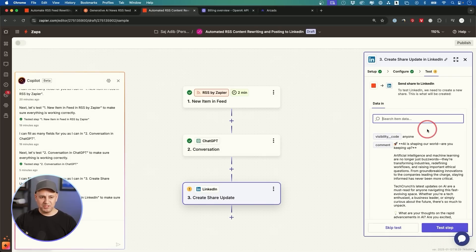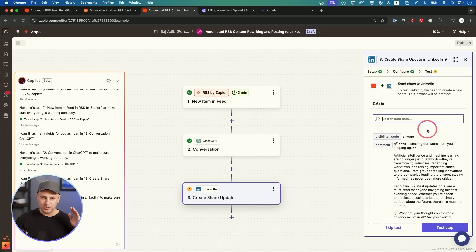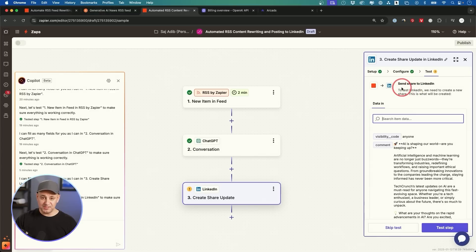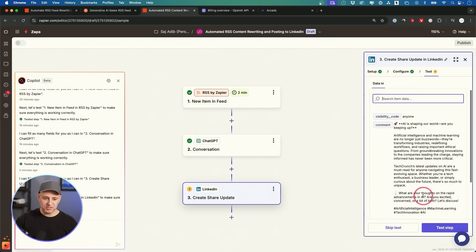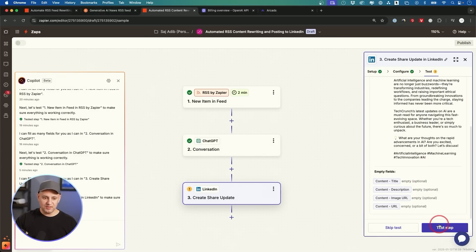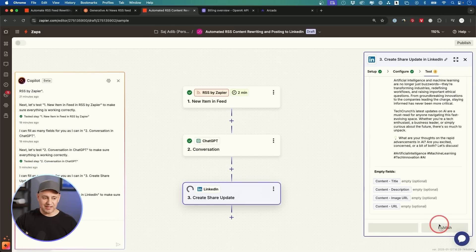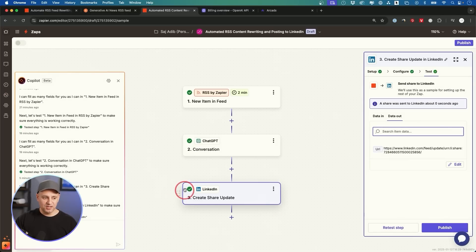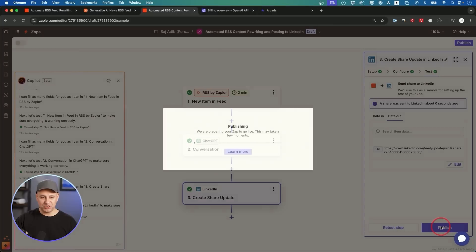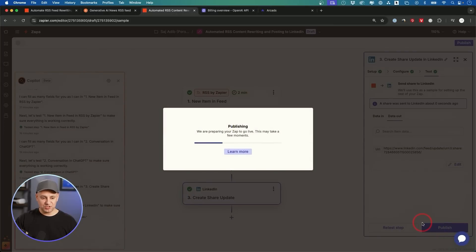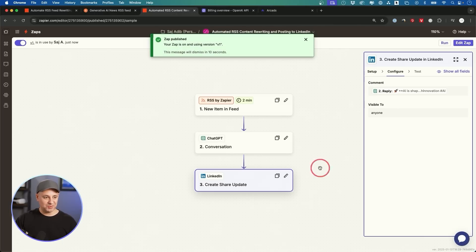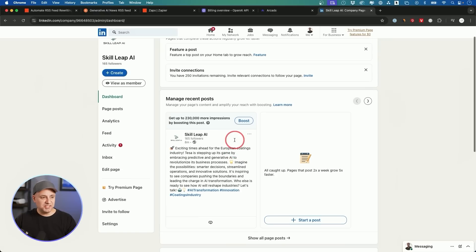And I believe I already set this up, but at some point it's going to ask if you want to post to your personal page or if you want to post to your business page. If you have a business page on LinkedIn, I chose the business page in this case, and then you could go ahead and test that step. Make sure you get that check mark that everything is working. And now if I press publish on this, I'll go delete this post right now.